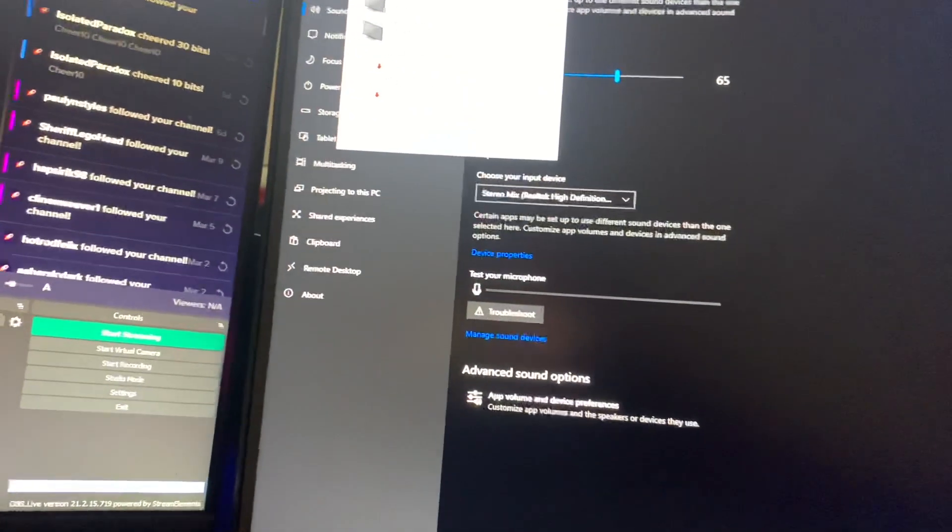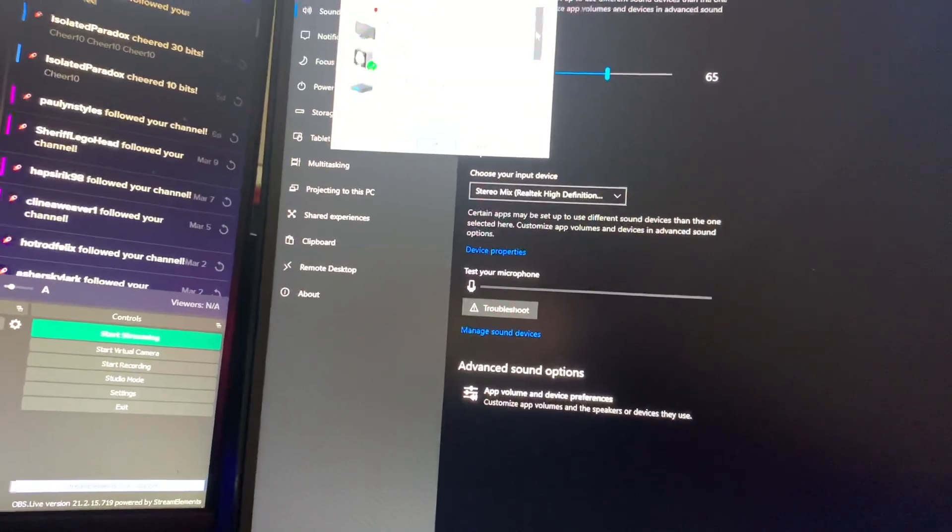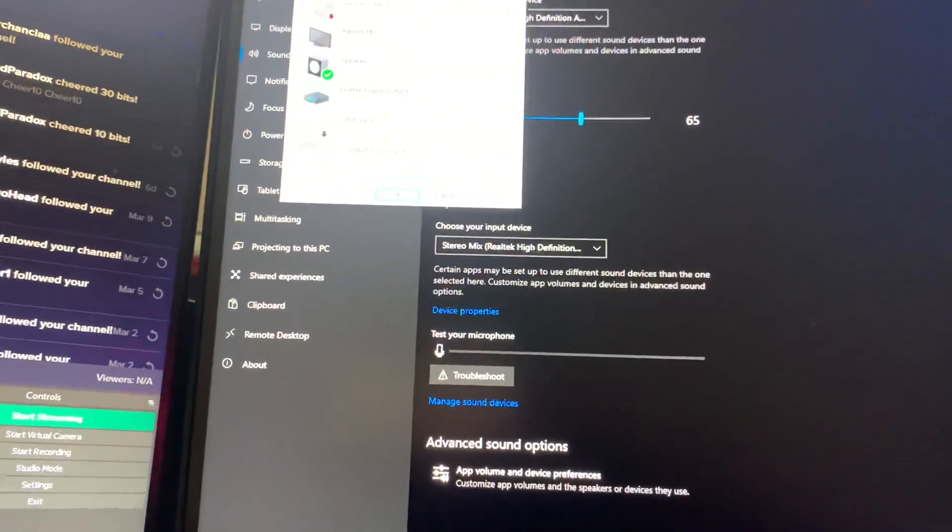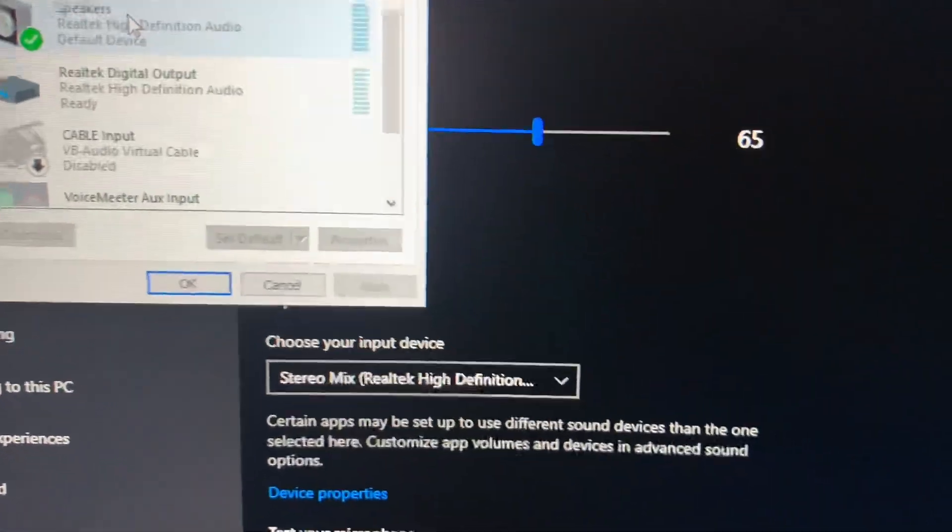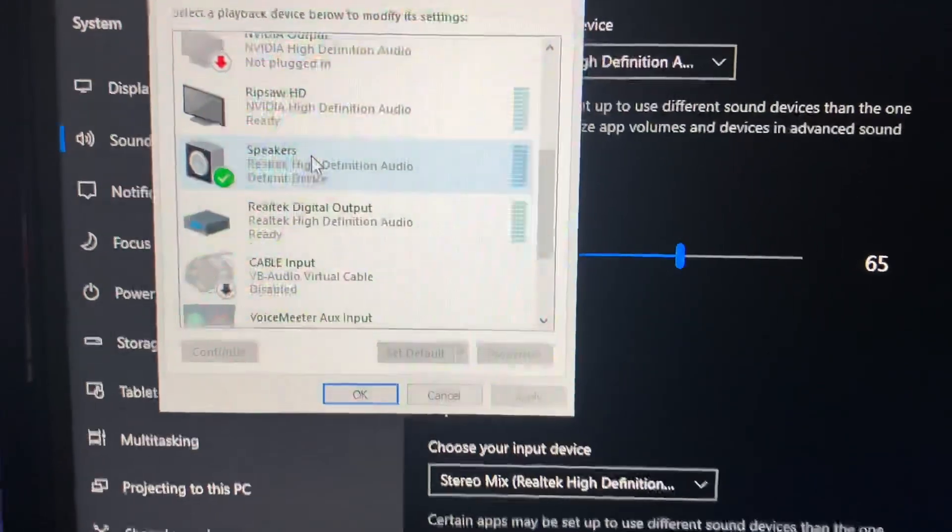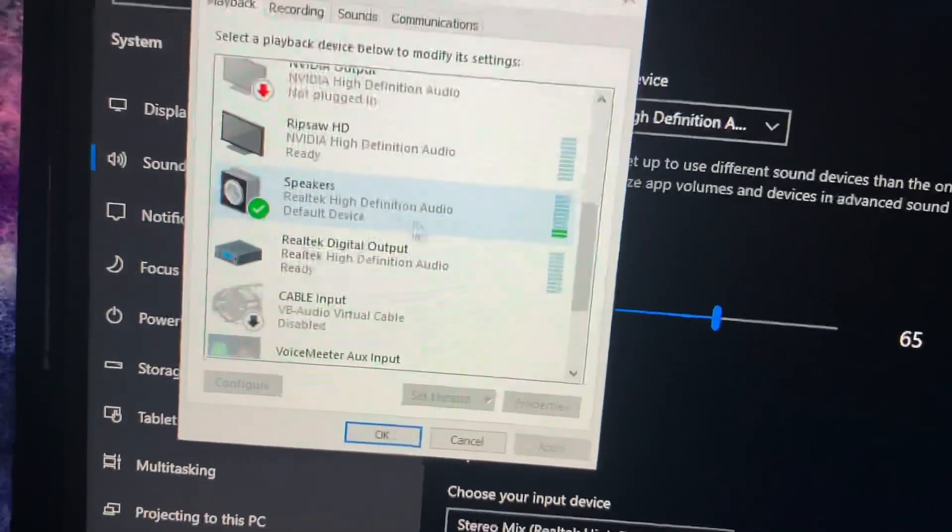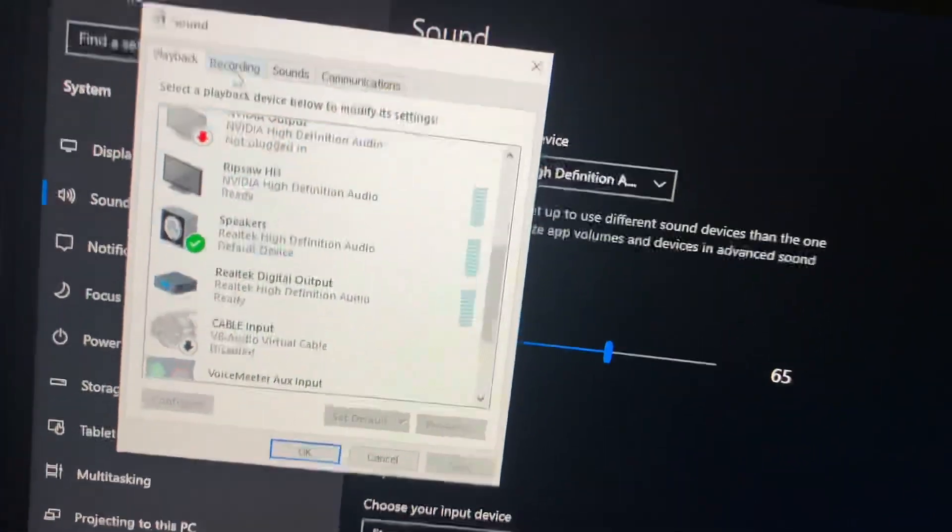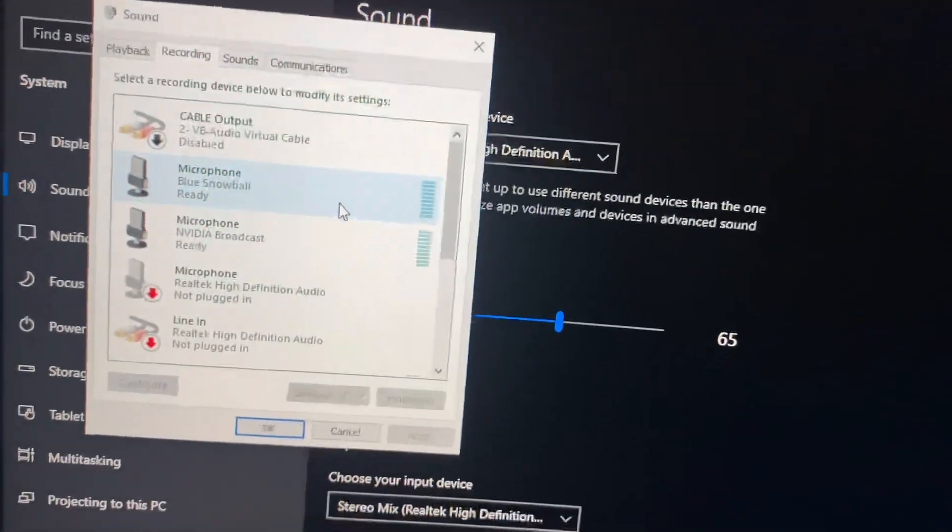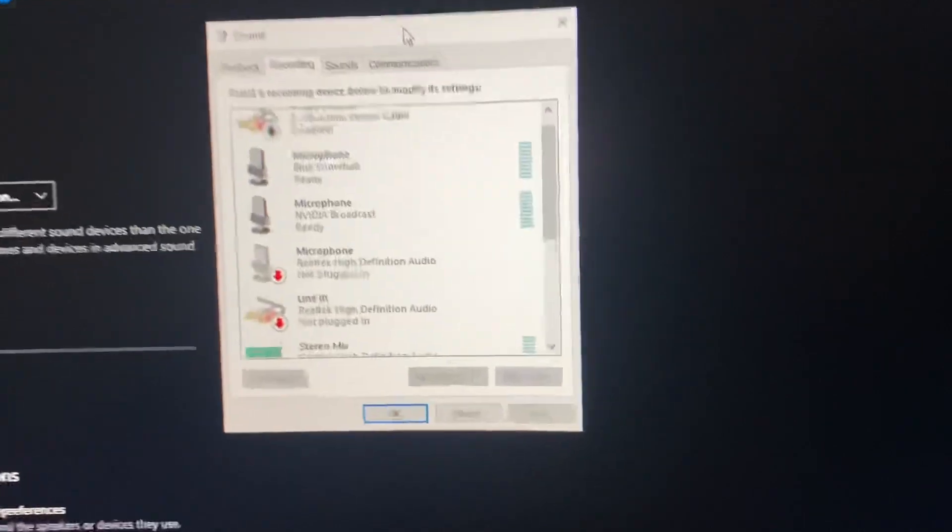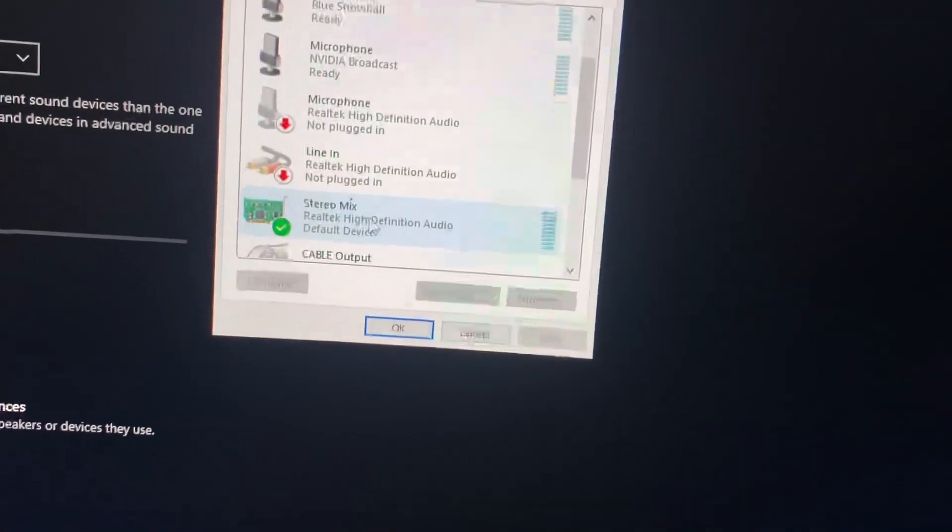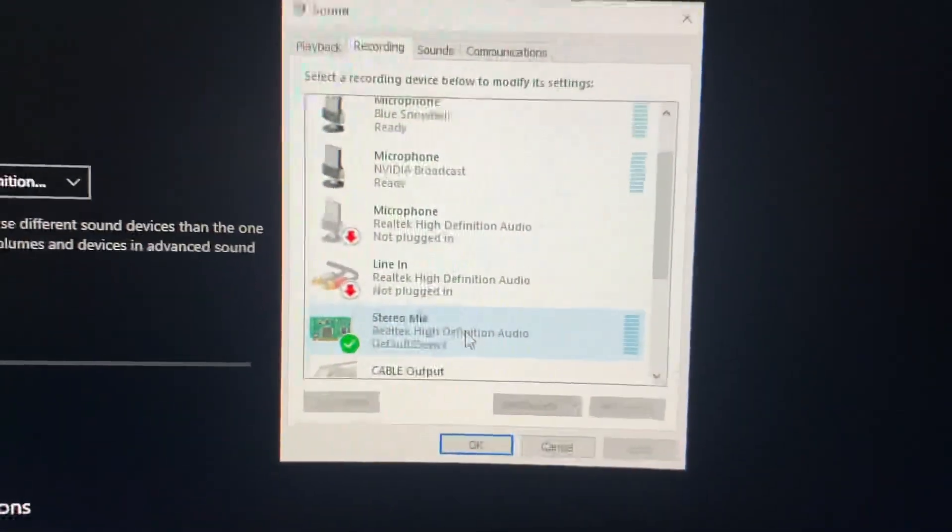Right here, it says my Realtek High Definition. This is going to be my default speaker. Sorry for the brightness. My camera is shining right into it. Right here, the Realtek High Definition. That's going to be my default audio. Then over here, I'm going to push recording and I'm going to scroll down. Let's move it over here so it's easier. I'm going to scroll down to right here and it's going to say Stereo Mix. This is going to be that thing I just downloaded.